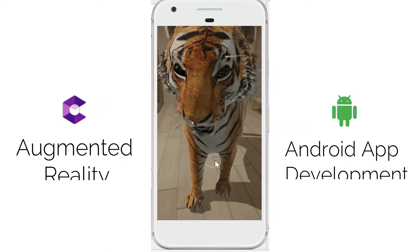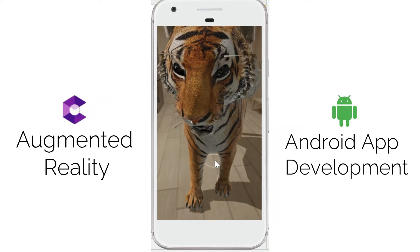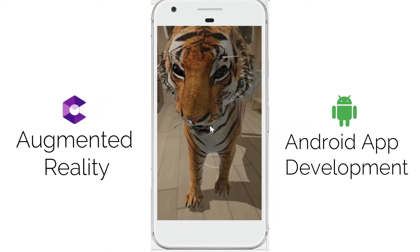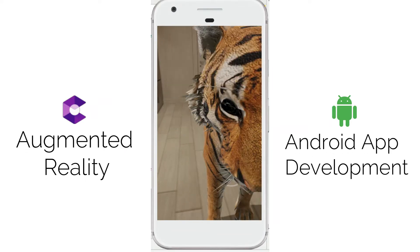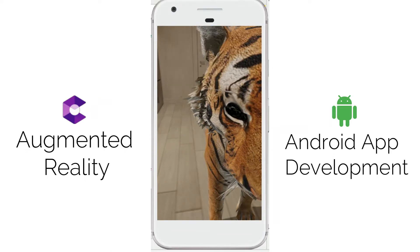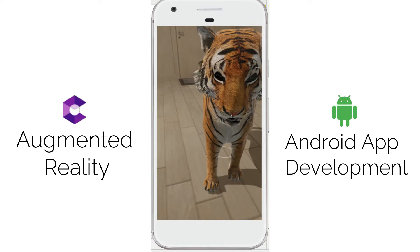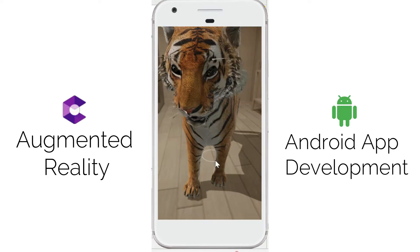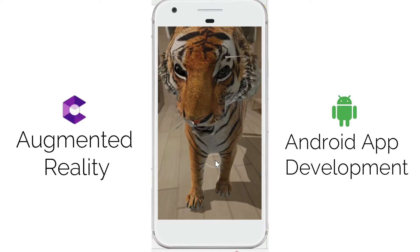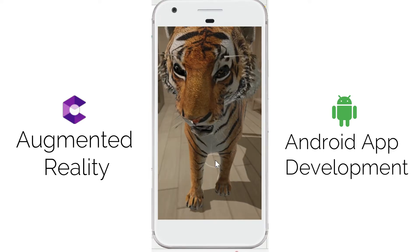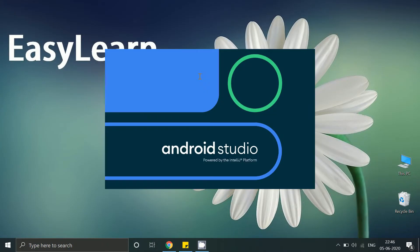Hello friends, in this tutorial we are going to create an augmented reality app like this where I am loading this 3D model dynamically into our app. So let's start.